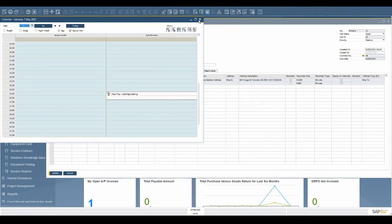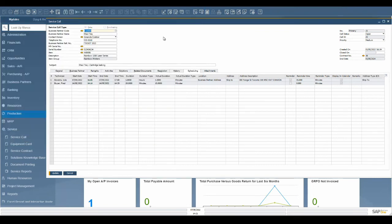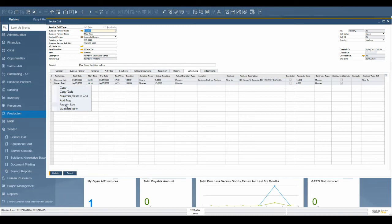It is possible that a technician may have to do multiple visits for the same call, or a more senior technician may be required to step in if the problem is advanced. To support this, SAP allows multiple scheduled visits on a single service call with various team members assigned.